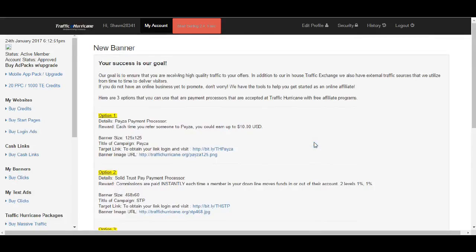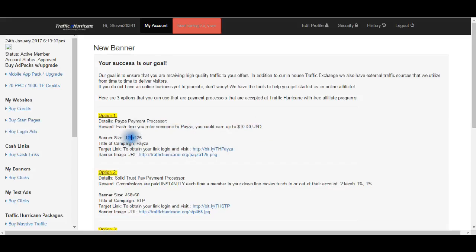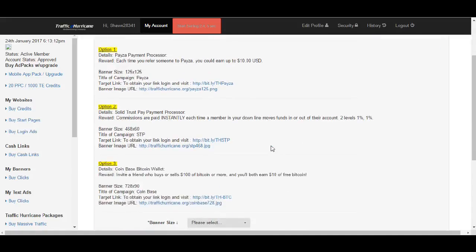PESA payment process — each time you refer someone to PESA, you get earned up to $10 US. It's a 125 by 125 PESA banner. To obtain your login and visit — bam, there you go. That's the same thing, y'all. Either way, we'll still keep going. I didn't know they did this. This is awesome, y'all. That's great.